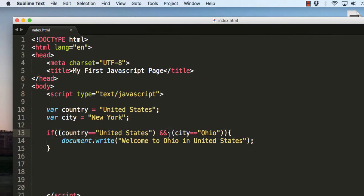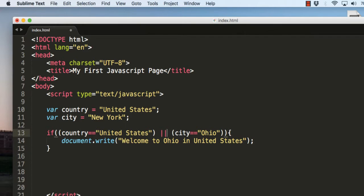Instead of AND we can also use OR. To use OR, instead of the and signs (&&) you just have to use the pipe signs two times — it's the key just above the return key on your keyboard, typed twice (||). This means: check if the country is United States OR the city is Ohio, so any one of the two conditions being met will execute the statement.